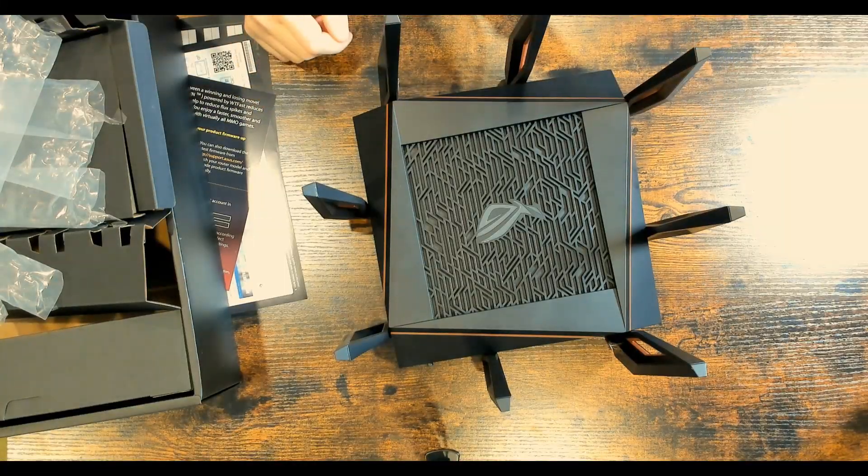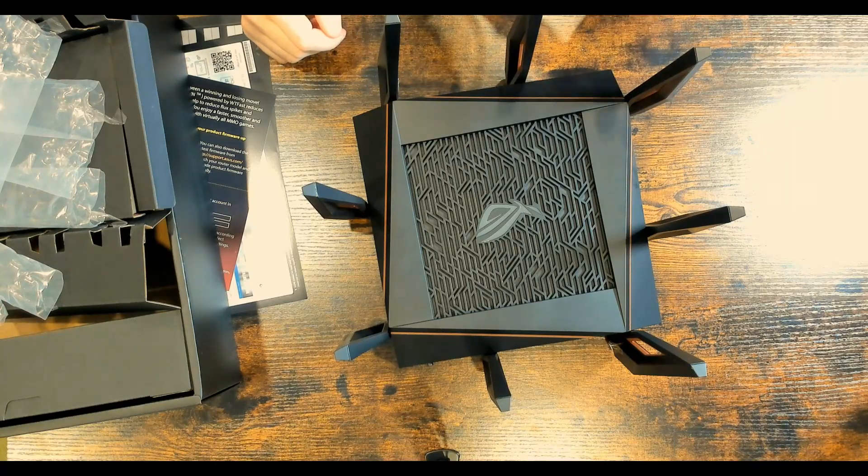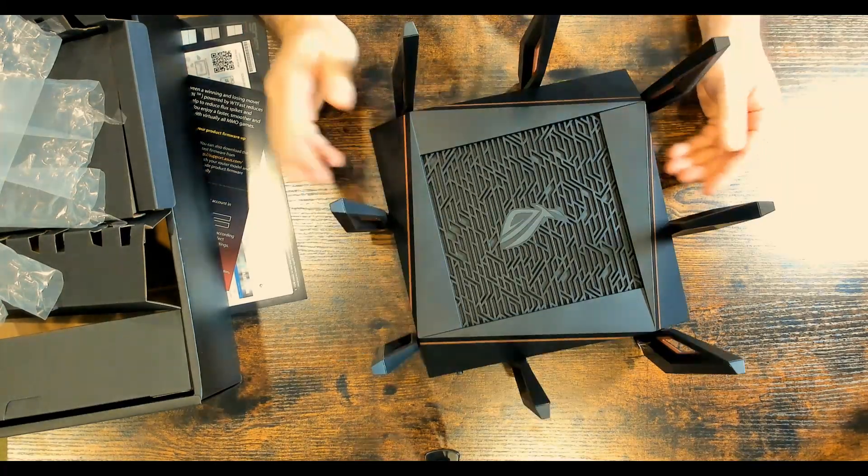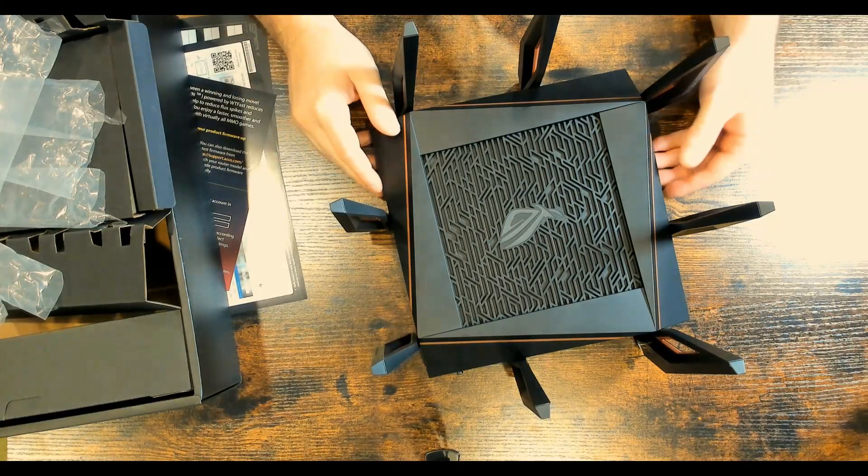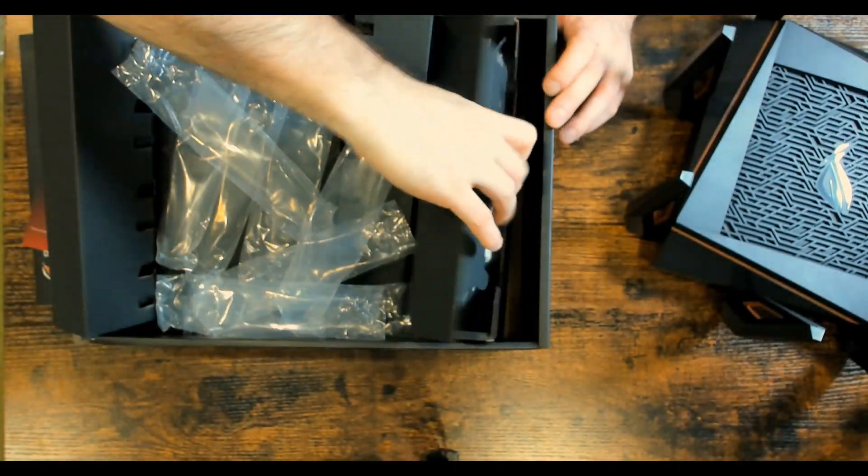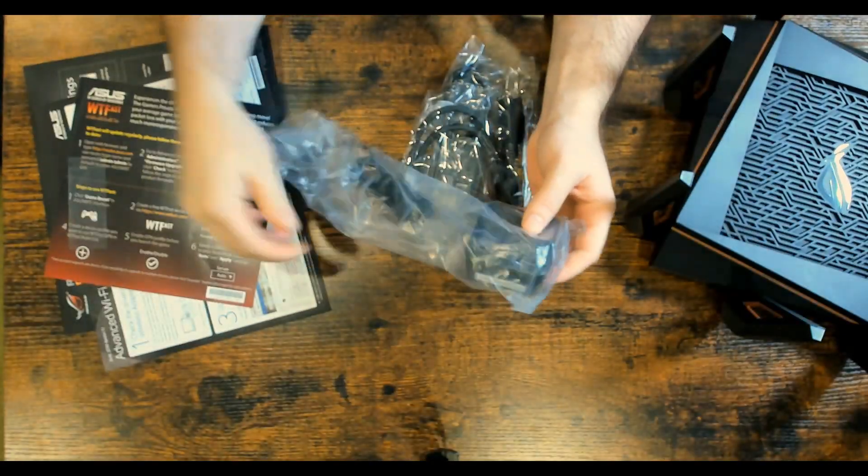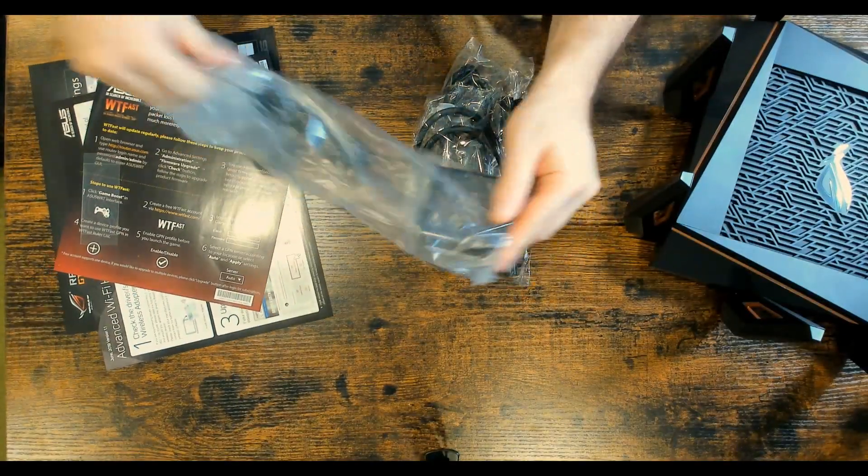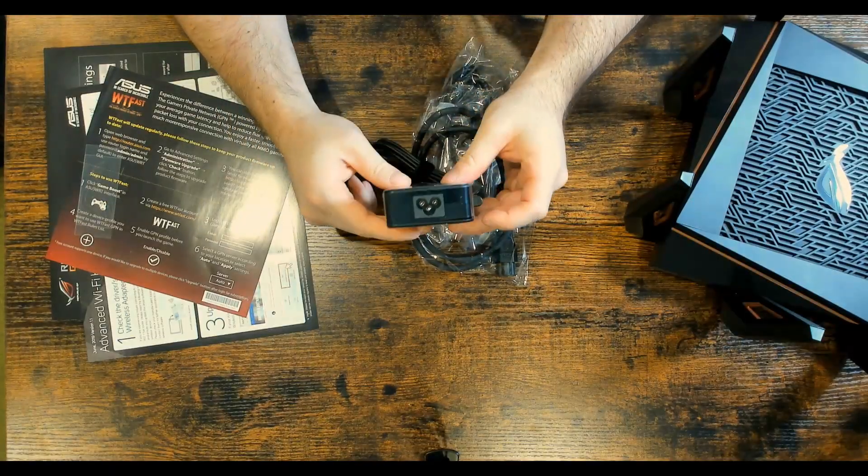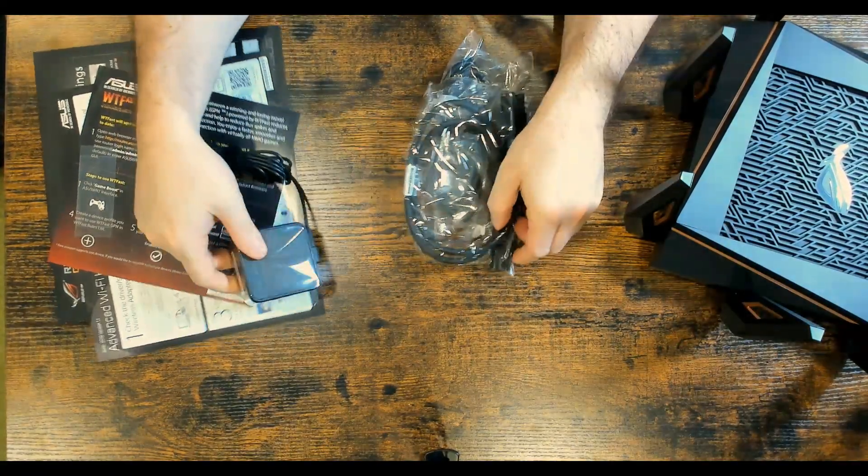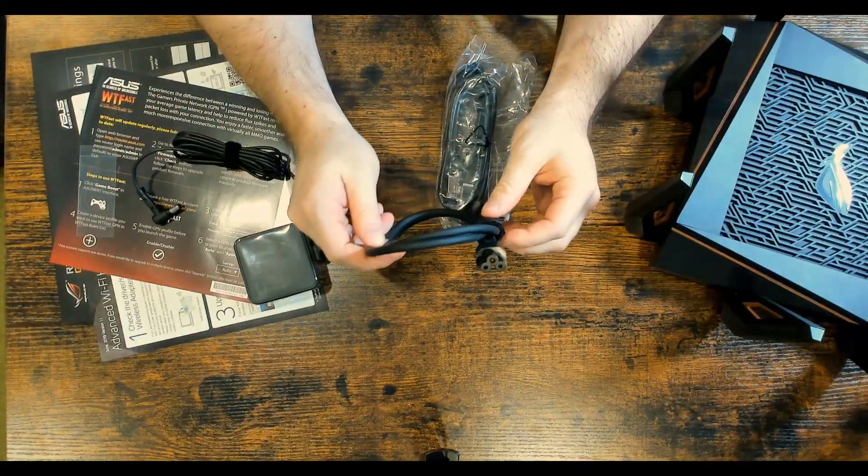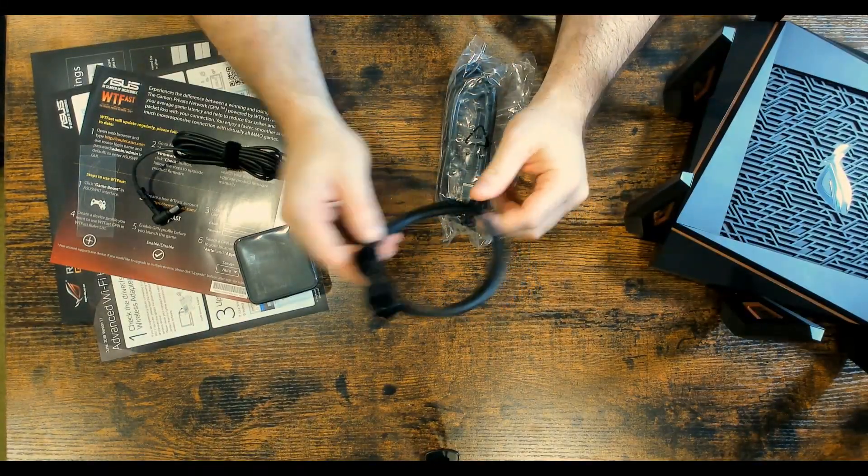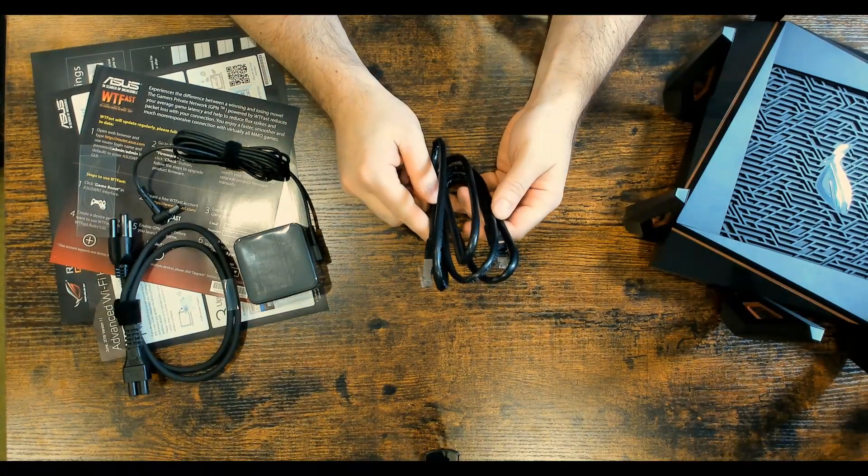All right, now we have all eight of our antennas on and this thing looks like a beast. I can't wait to see how it performs. Let's see what else comes in the box. I'm pretty sure it's just the power supply. So we'll open up the side. All right, and this looks like it's the power cord. So let's take it out. And that's exactly what it is. So this is our power brick. And here's the power cord that comes with the power brick.